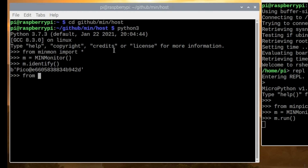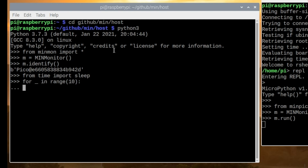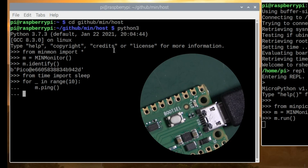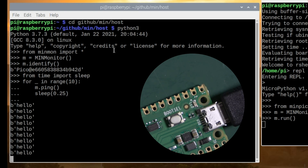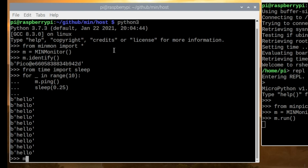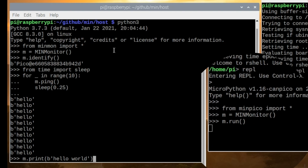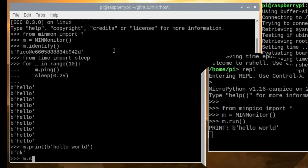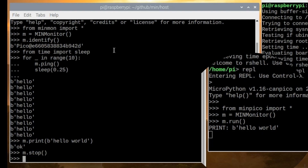We can write a very simple little program: bring some Python code in, then ping the device and sleep for a quarter of a second — and there we go, that flashes the LED. Another command we can use is to print something — we can send a command to print to the console of the Pico. That's not normally something we'd want in standalone operation, but it's great for testing and demonstration. We finish with a simple stop command and we're done.